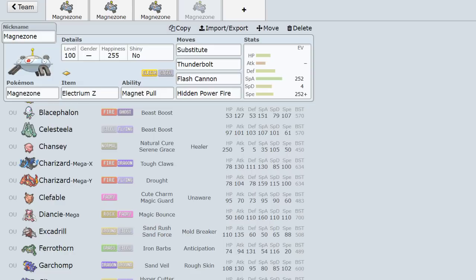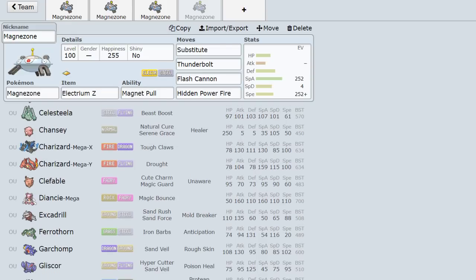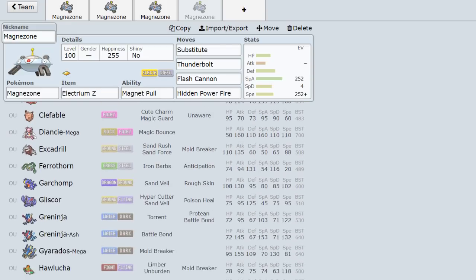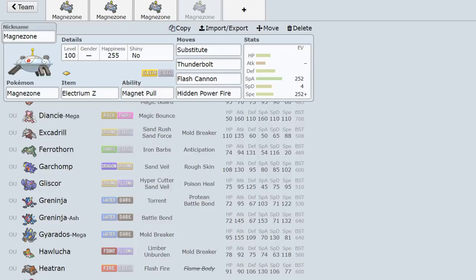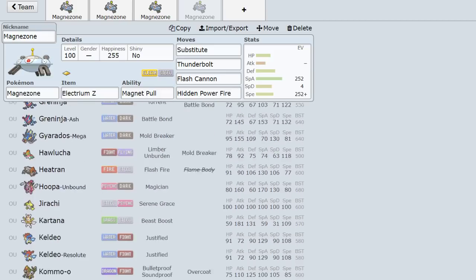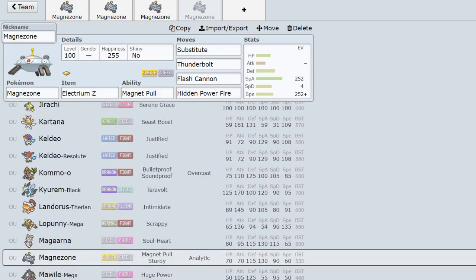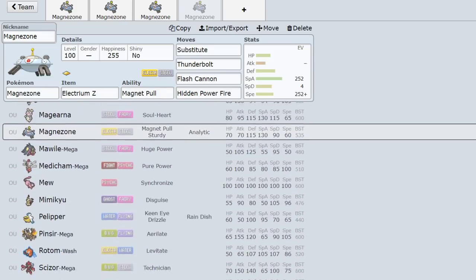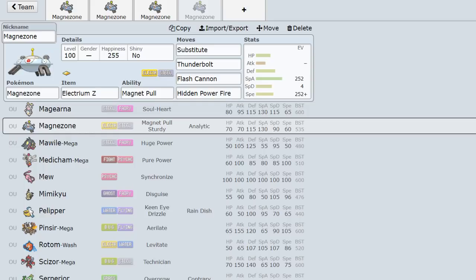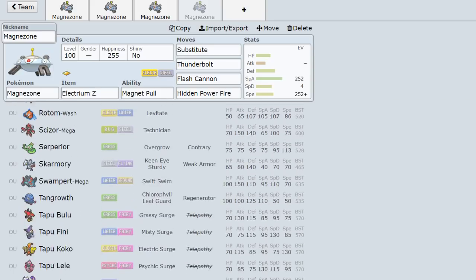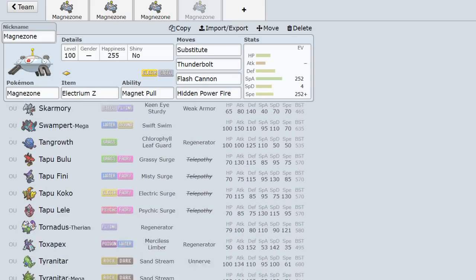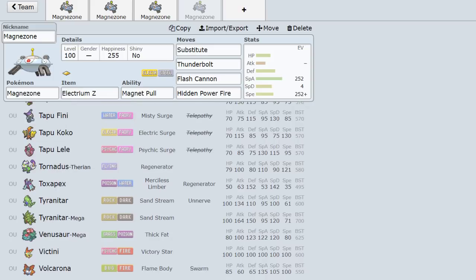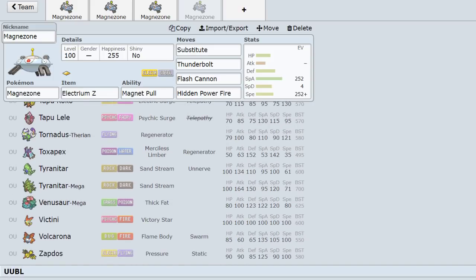But for the most part, you can see that Magnezone's coverage is actually pretty damn good. So even though its main purpose is obviously to trap annoying steel types, its coverage is pretty damn hard to switch into. If you're looking at the Pokemon in OU, Steel, Electric, Fire coverage is not really resisted by much. Besides like Lanturn and Camerupt and those don't exist. I mean, Swampert's a big one actually. Swampert and Gastrodon are a big one.